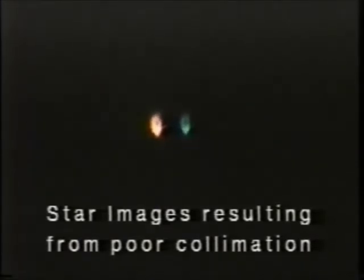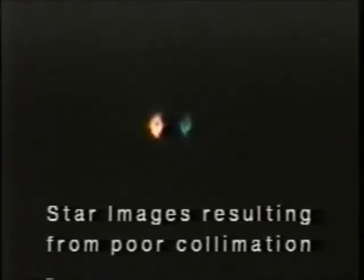We created these artificial star images by shining two floodlights on a spherical Christmas tree ornament hung about 100 feet from the telescope. This video image was captured through a 10-inch F5 telescope at 300 power.